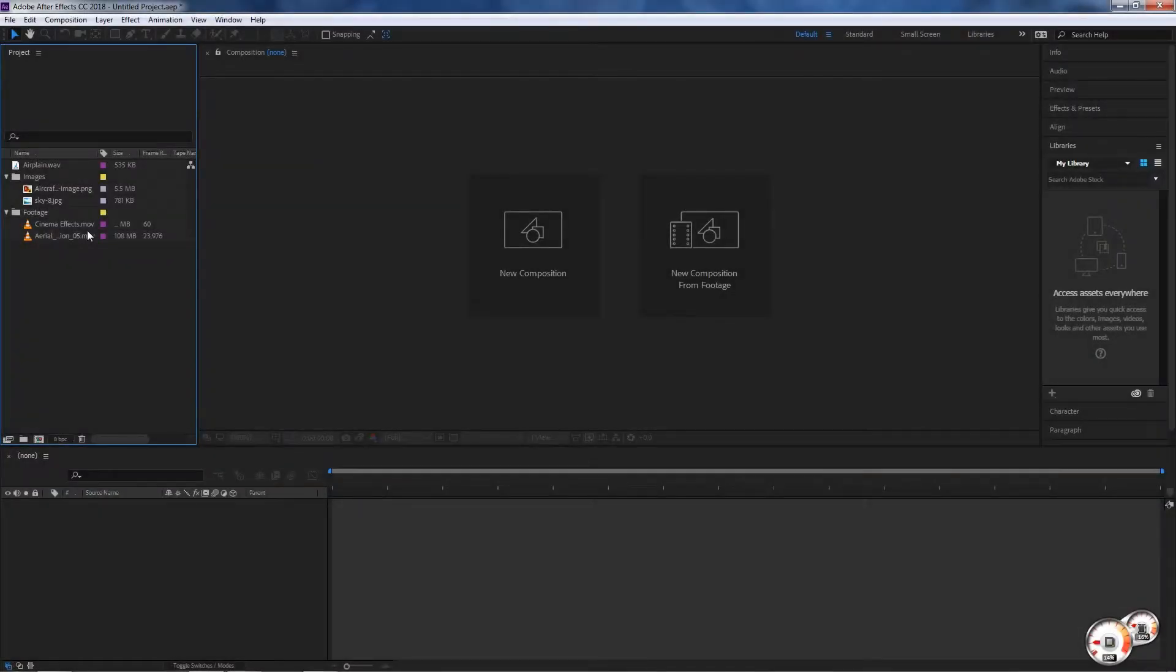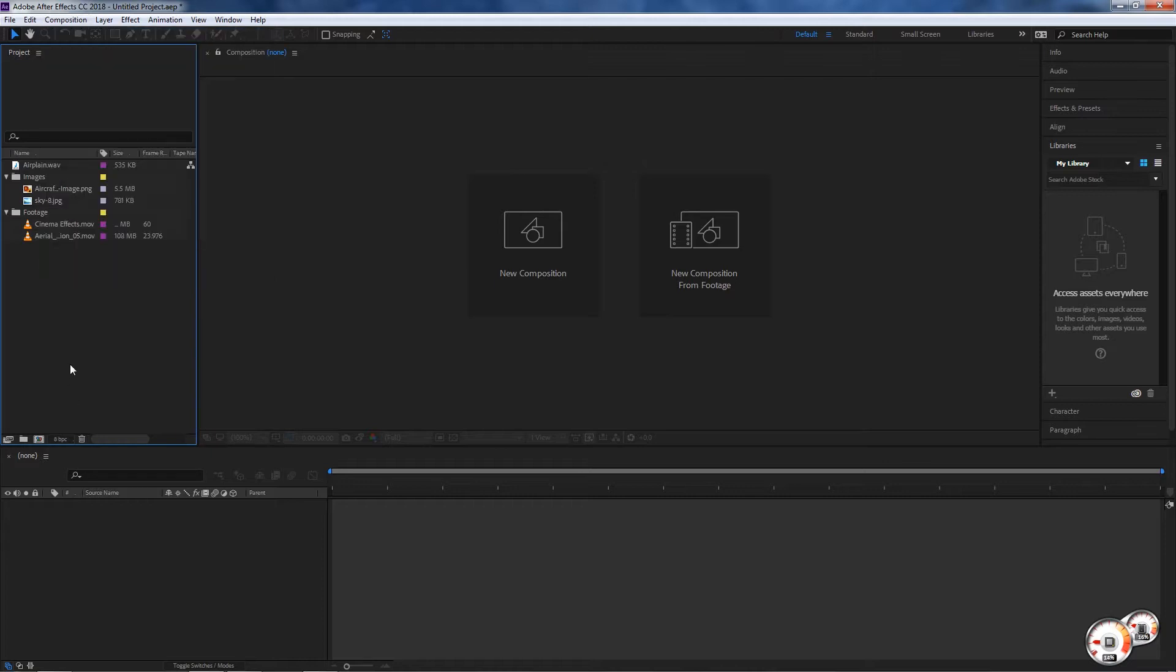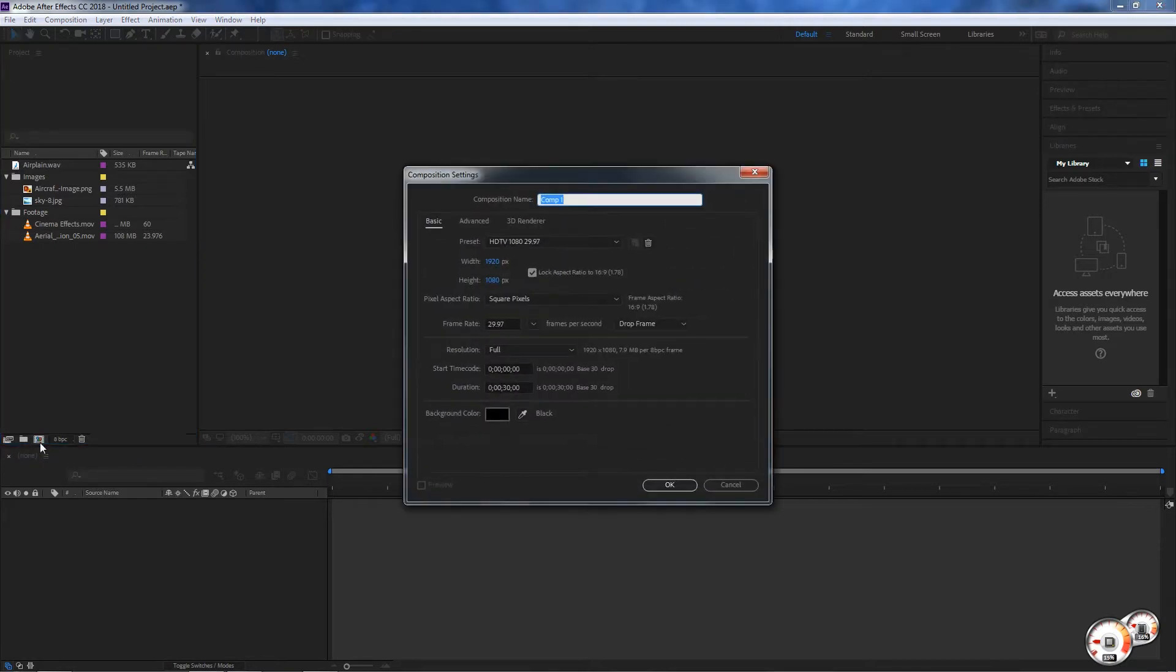In this clip we're going to be talking about starting a new composition. We can do that in a few different ways: we can go to Composition > New Composition, and you can see that we also have a shortcut which is Ctrl+N. We also have another button here in our projects panel for creating a new composition.